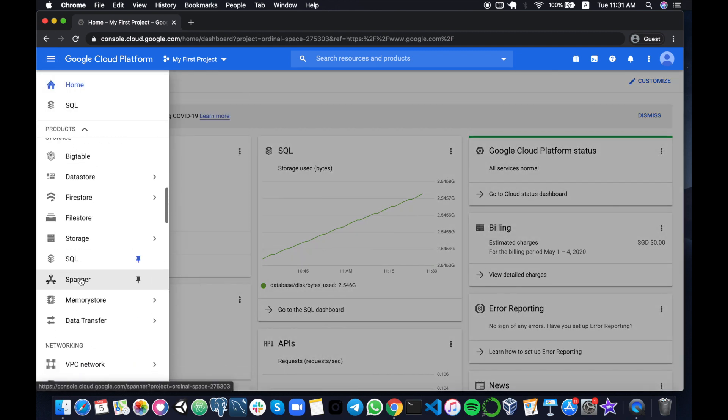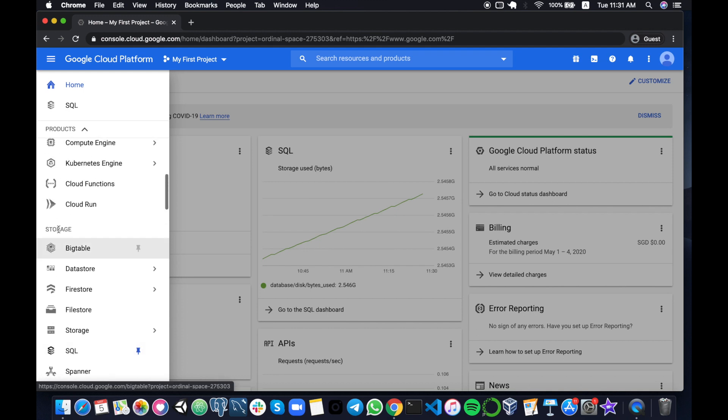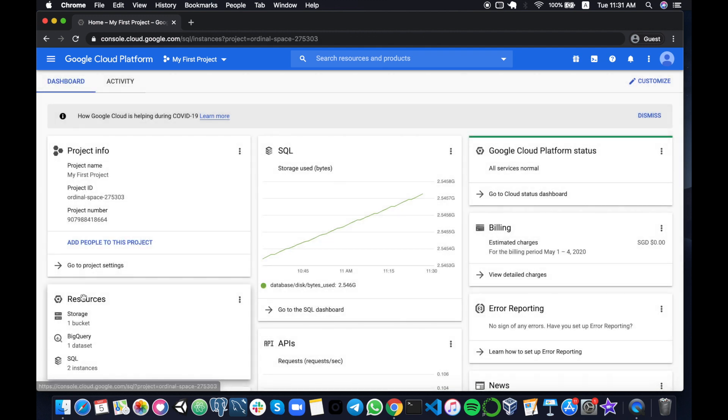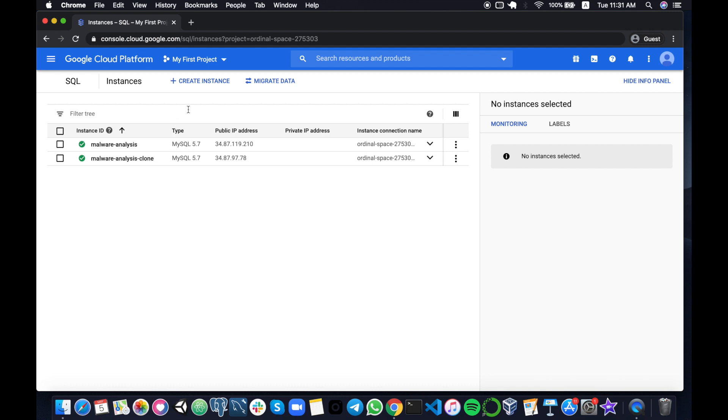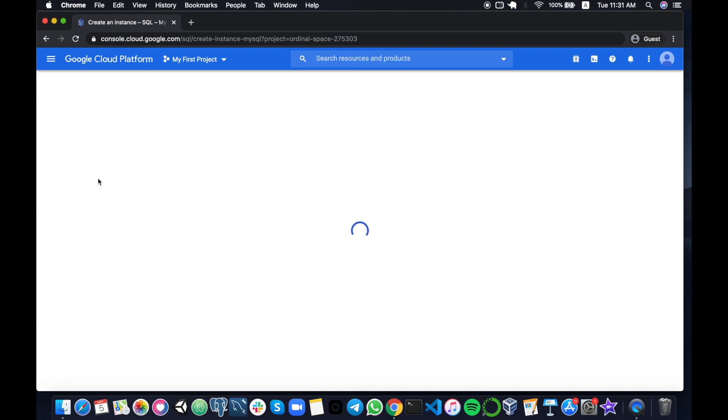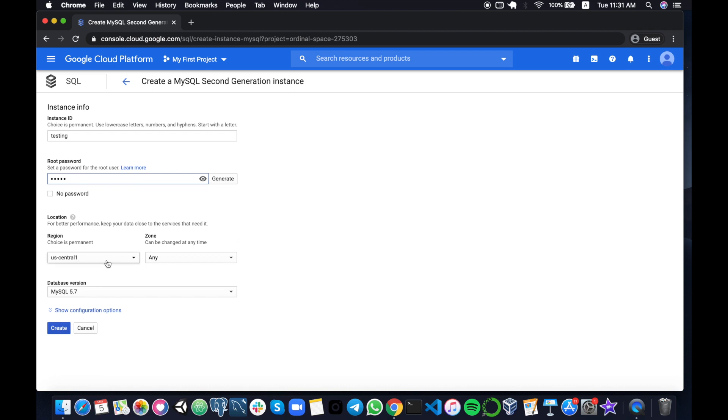...is to go under SQL under the storage SQL and then here you would create an instance of MySQL. You can see this also works for Postgres, but we're going to stick with MySQL. The instance ID would just be the name of your instance. Let's say we are testing. Set a root password. Remember this password because this is the one we're going to use to connect to our MySQL Workbench. Then choose the region...